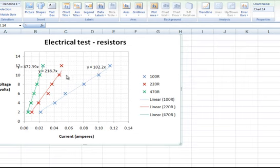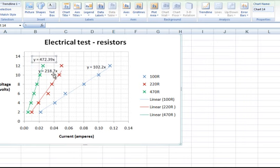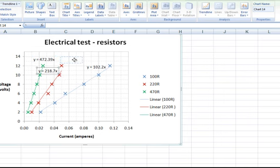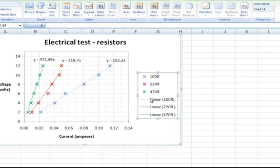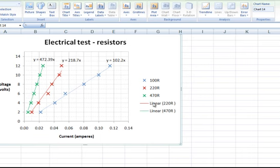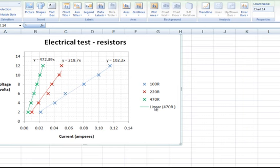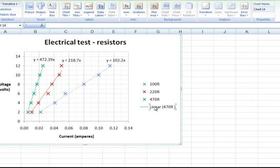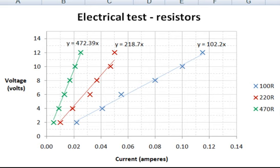Next I am just going to tidy up the chart a little bit. I am going to left click and drag the formulae or the equations of each of the lines so they sit above. And here we don't actually need these extra legend descriptions, so I am just going to delete each of these three and just leave the legend for the markers.